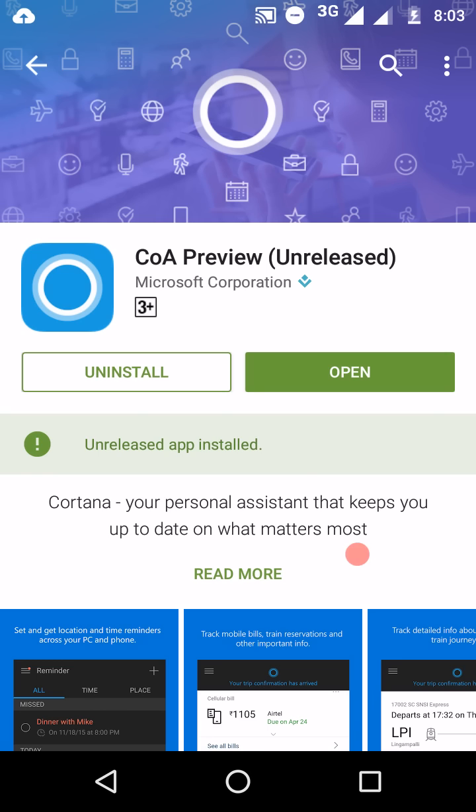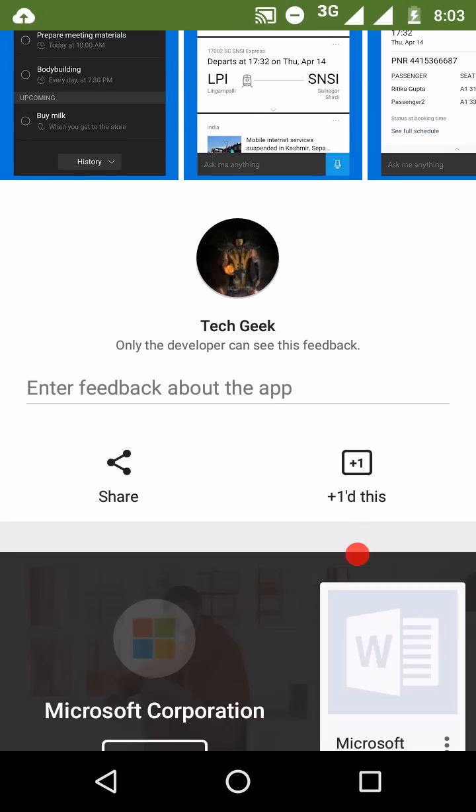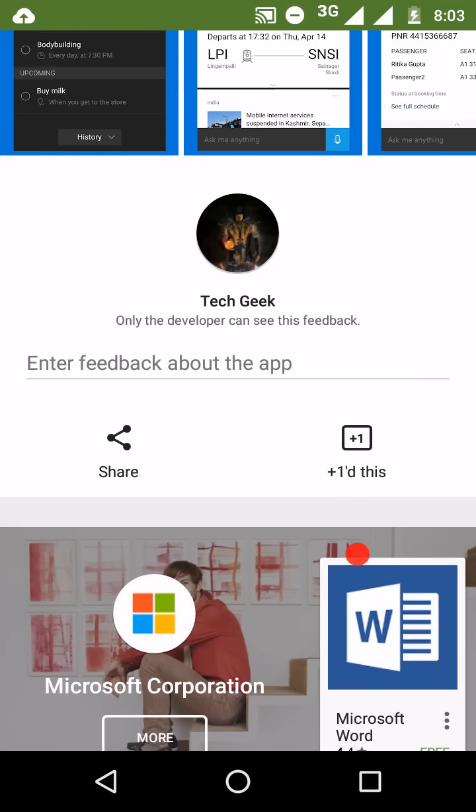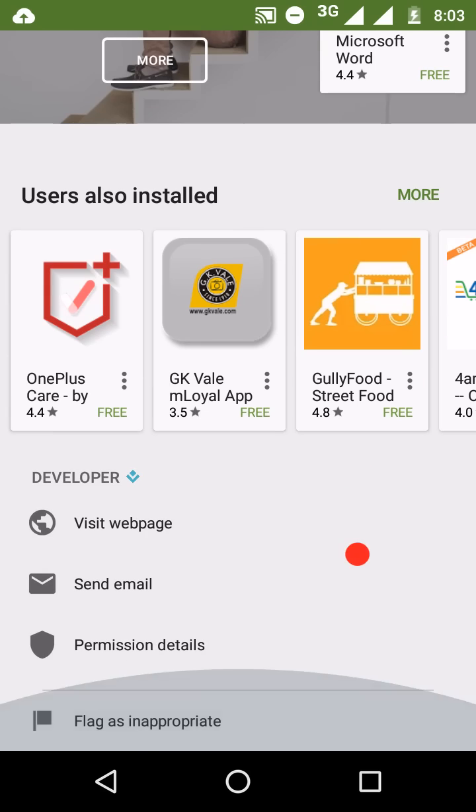This Cortana preview is only available for private beta testing or alpha testing. So I don't think that you will get this update through play store as it's not available in India. It is showing that unreleased because it's in early alpha stages. It shows unreleased app installed. Same here is the option to provide the feedback.